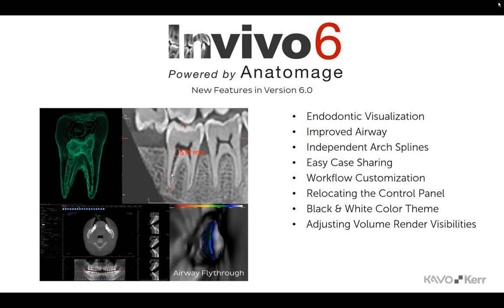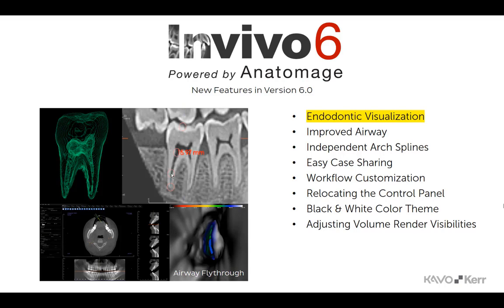A new endo view has been added to NVivo, offering a more complete examination of both internal and external tooth structures. Clinicians can more easily visualize internal canal morphology, including root curvature, number, and location of canals.